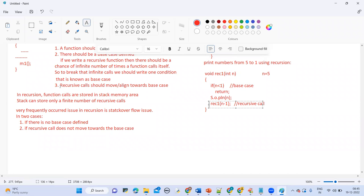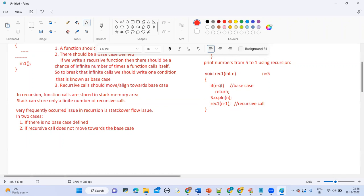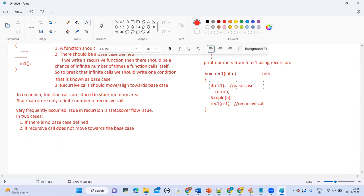What is the third point? This recursive call should move towards the base case. Earlier the input is 5, then 4, then 3, then 2, then 1, then 0. So this recursive call is moving towards the base case. Whenever the base condition gets satisfied, it will come outside. This is the base case — whatever recursive call you make must move towards the base case.